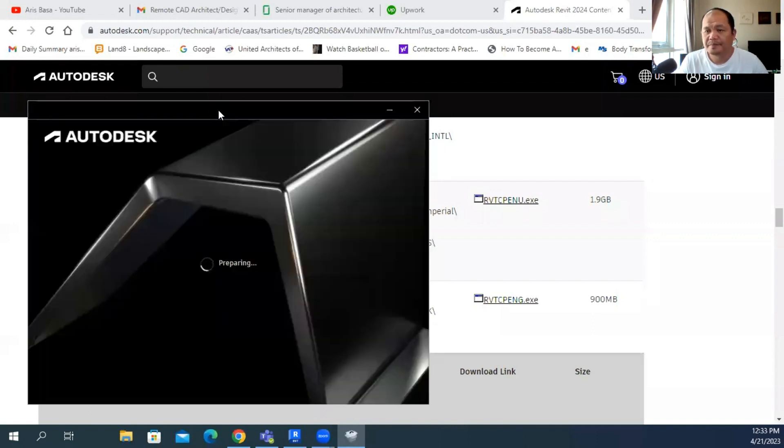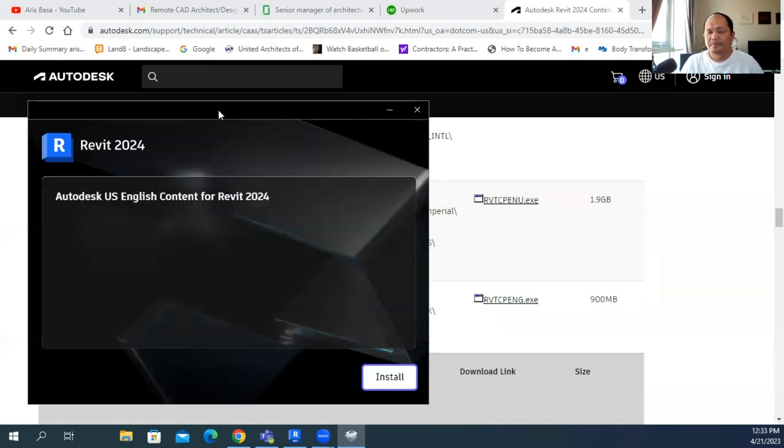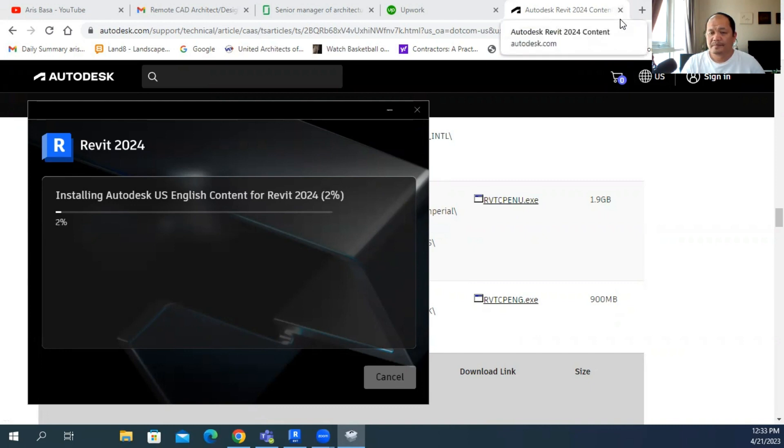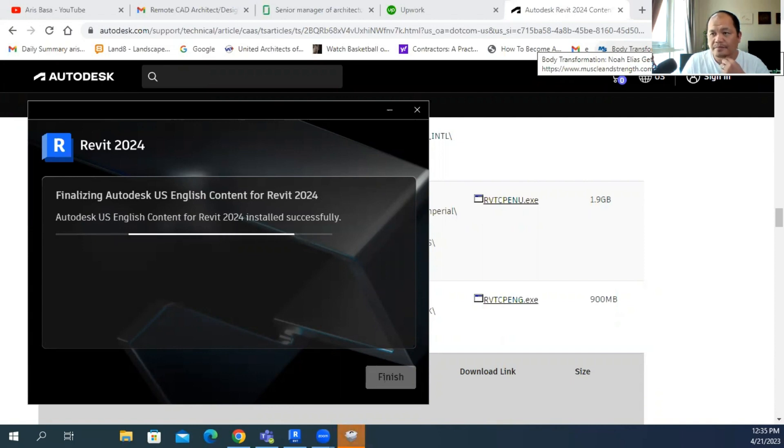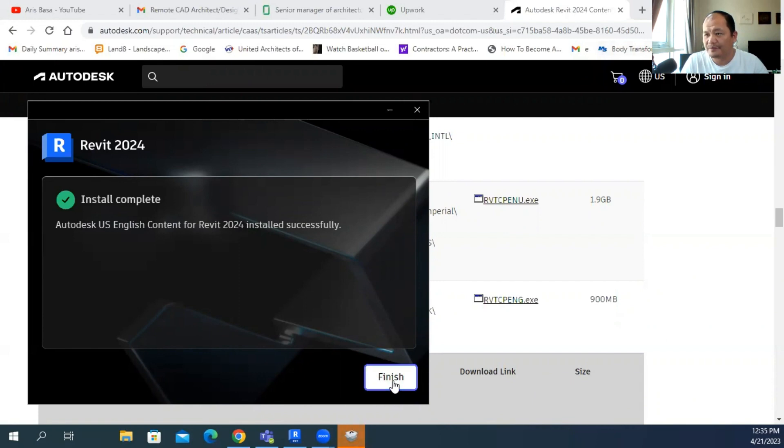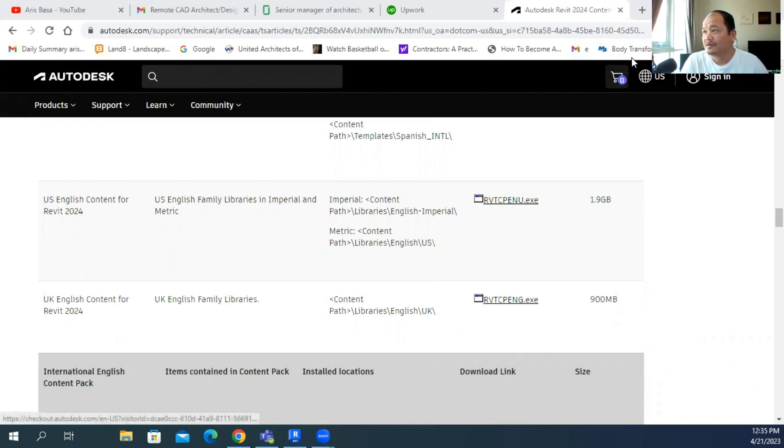It's now extracting. There you go. Now installation is now complete, click finish. Do we need a restart? I don't think we need a restart, so we're good.